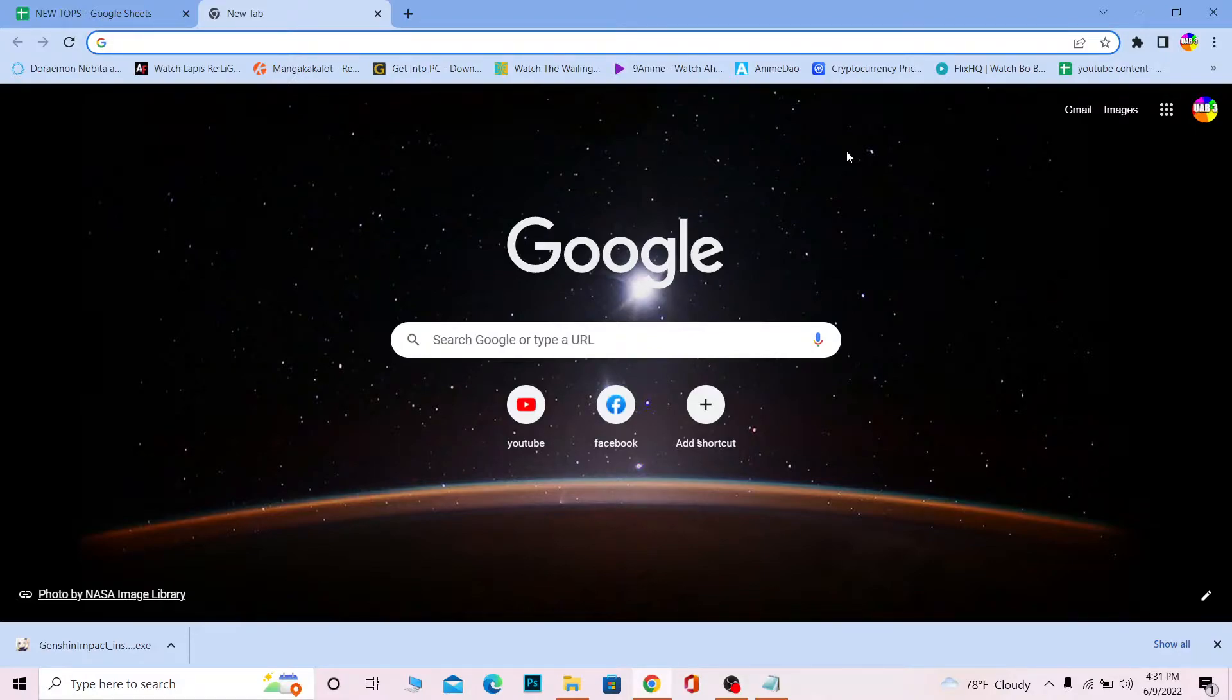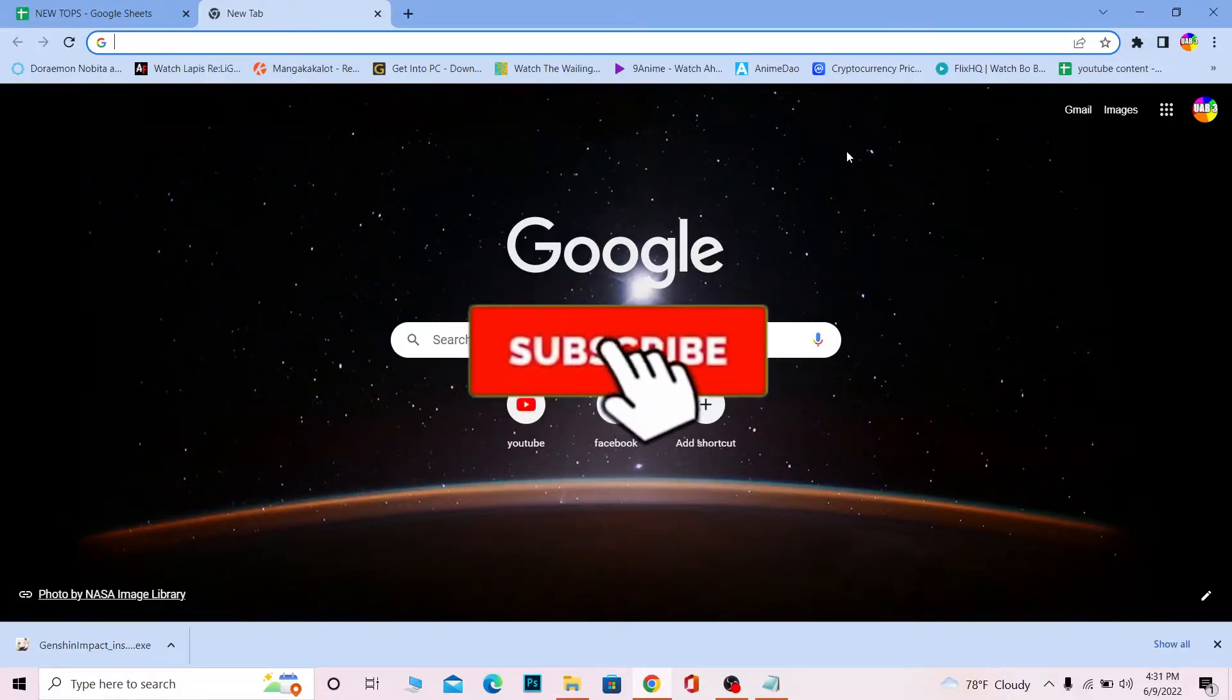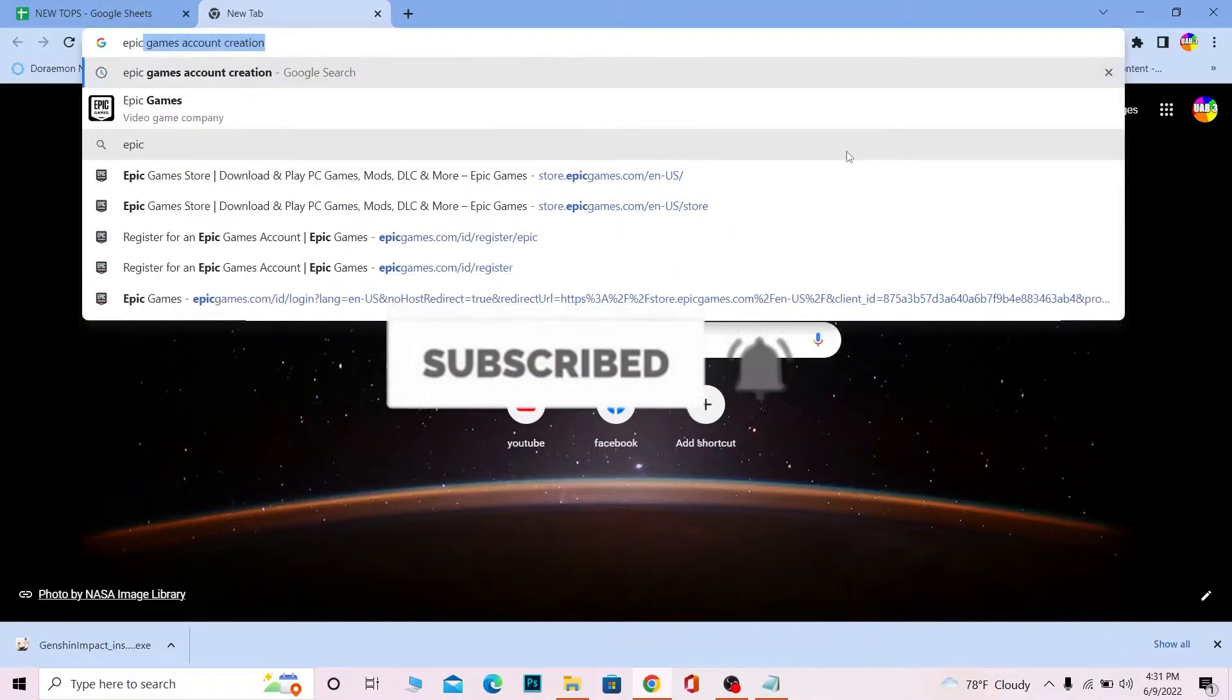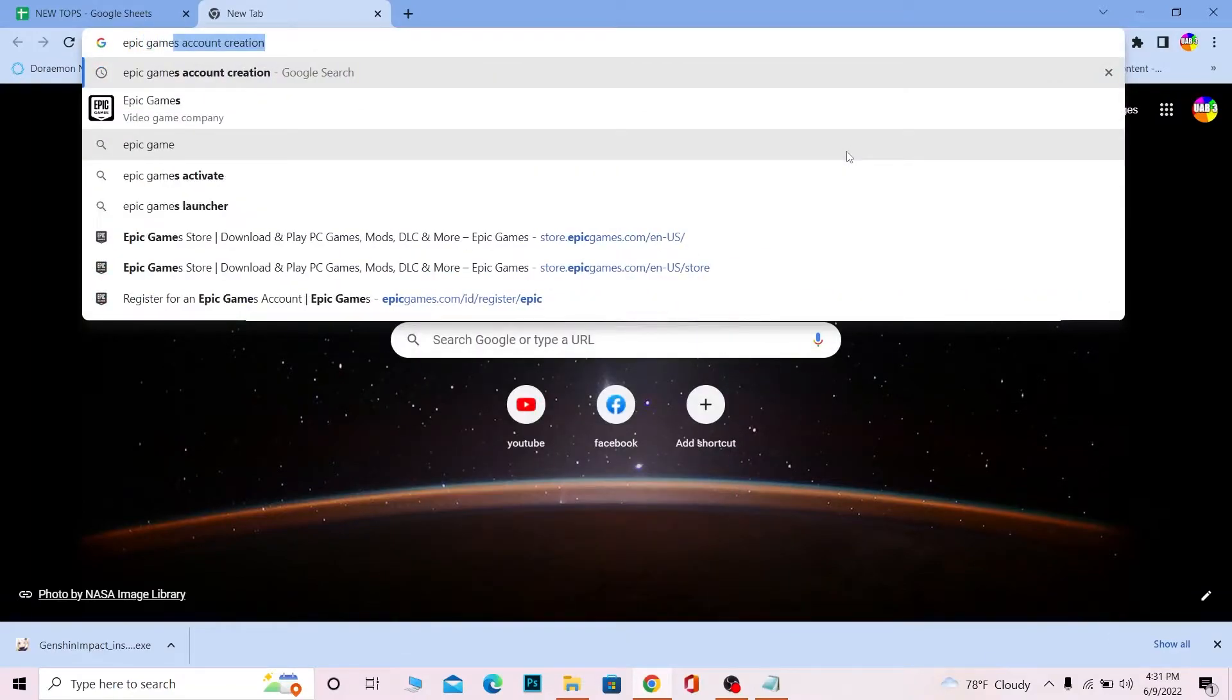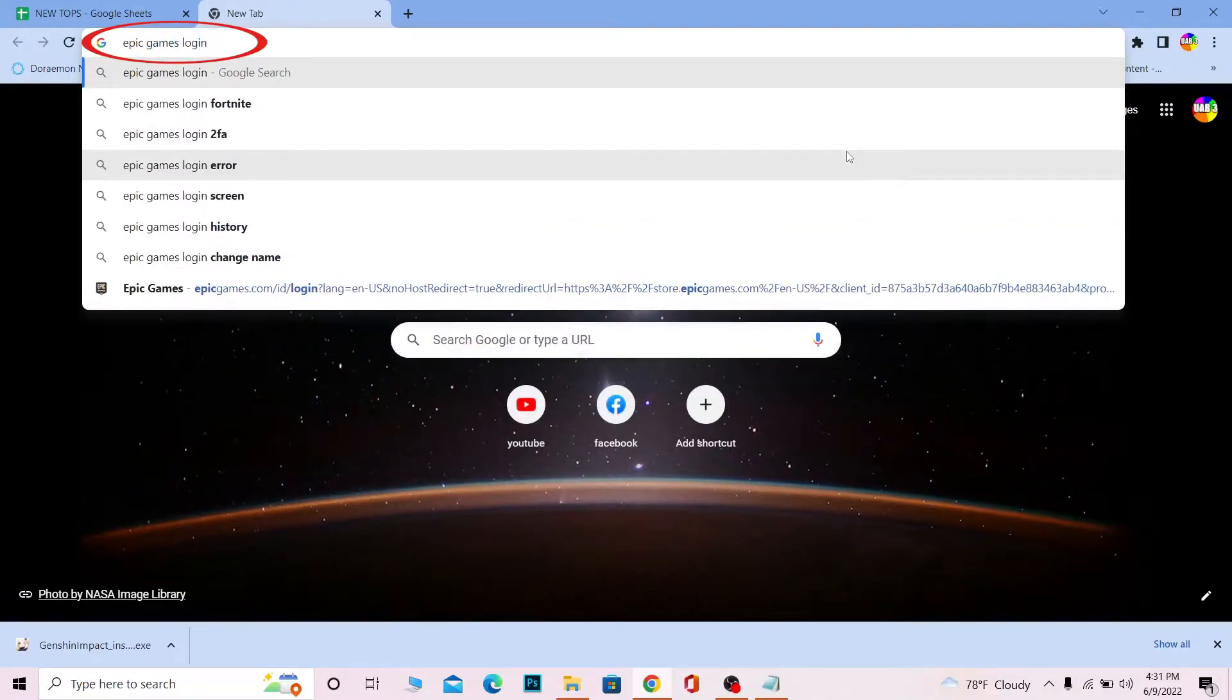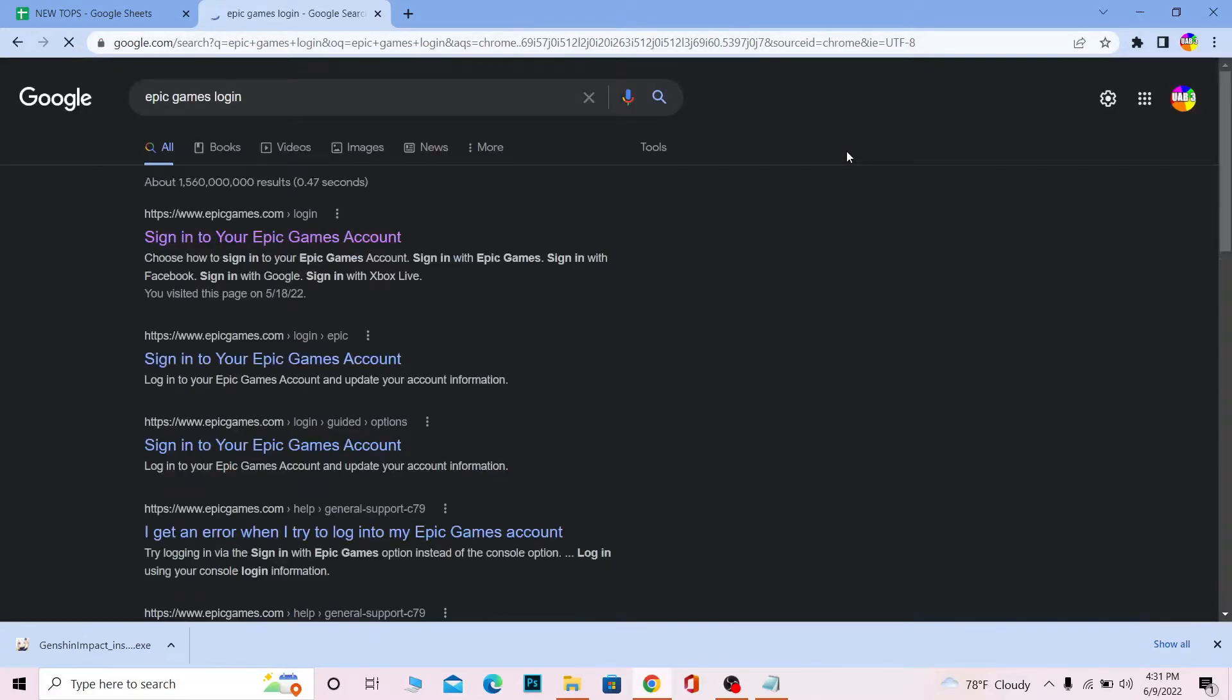Just keep that in mind. Let me show you how to do this, but before that, if you're new to our channel How to Guide, don't forget to hit that like and subscribe button. Let's move on. First step: search for Epic Games login.